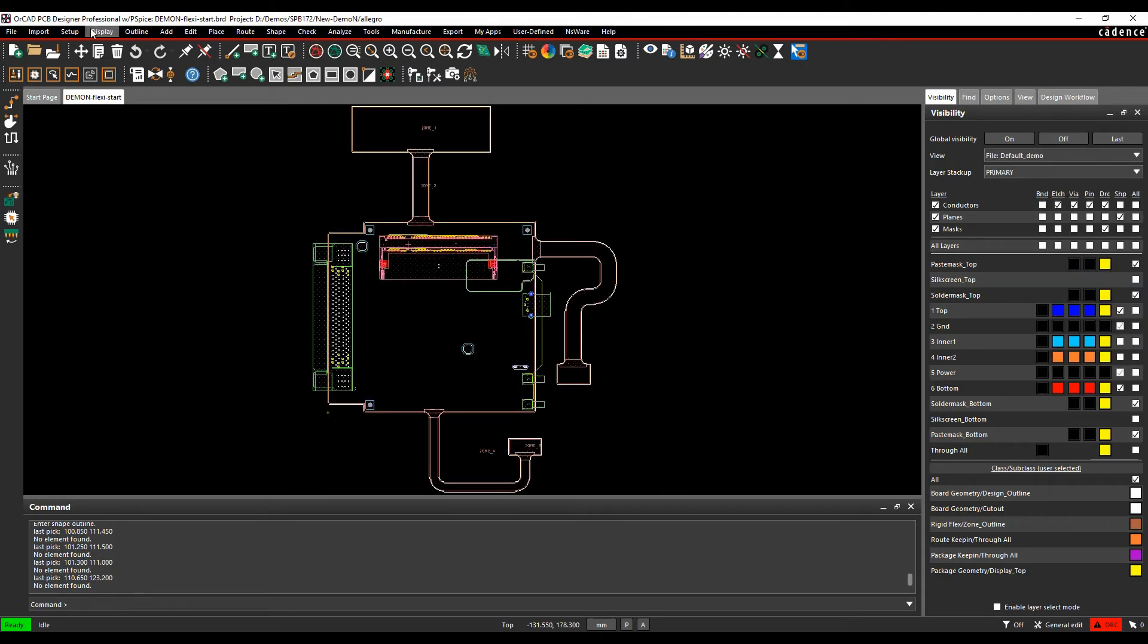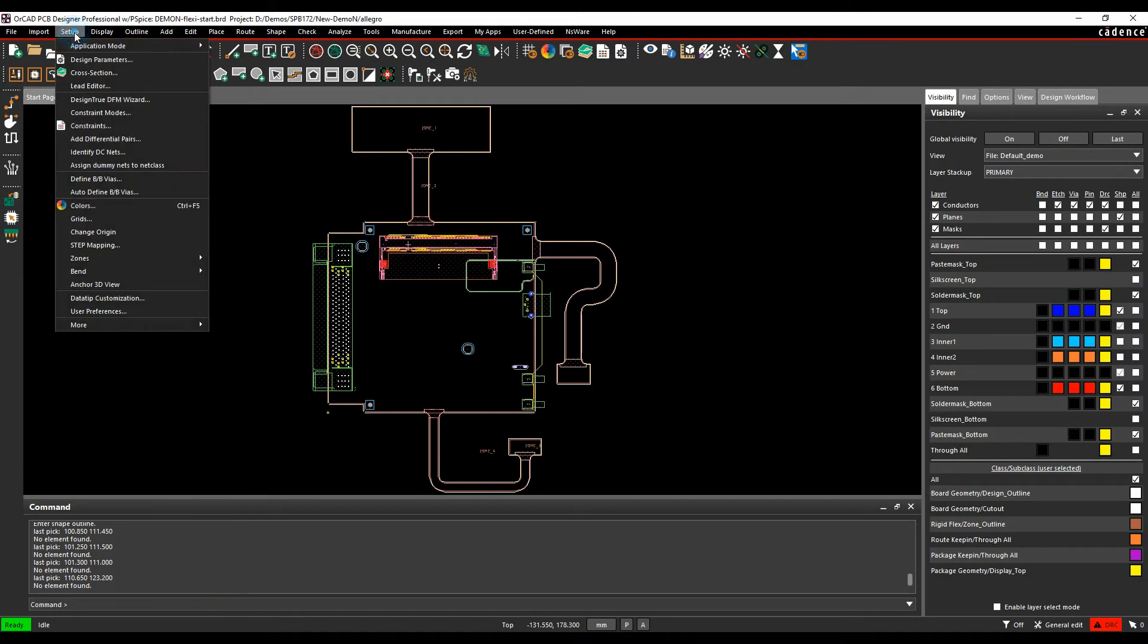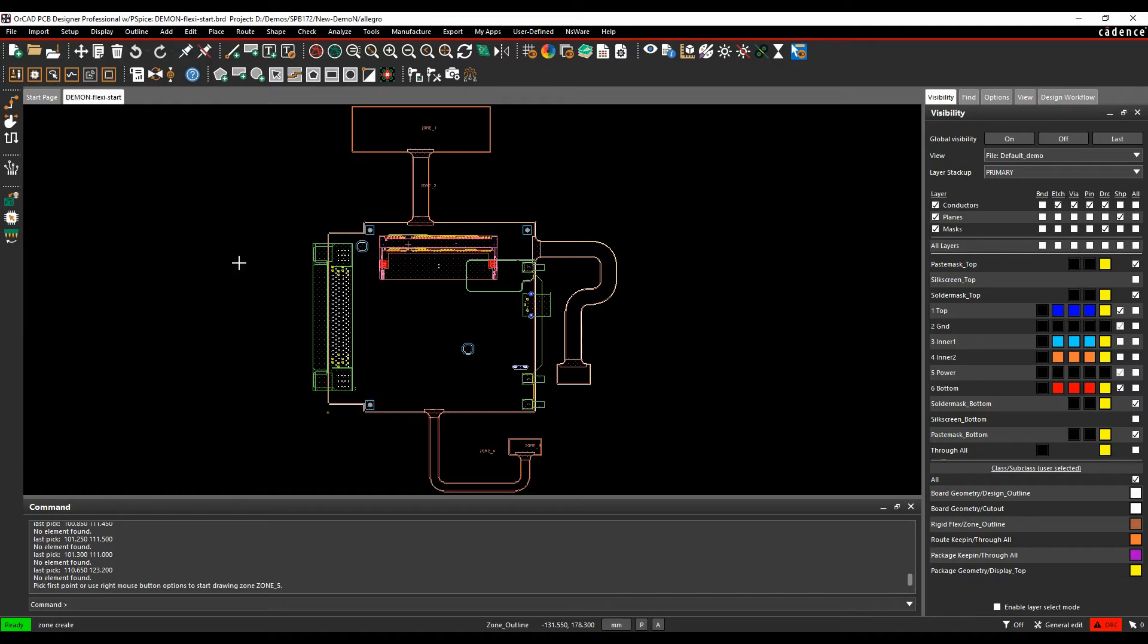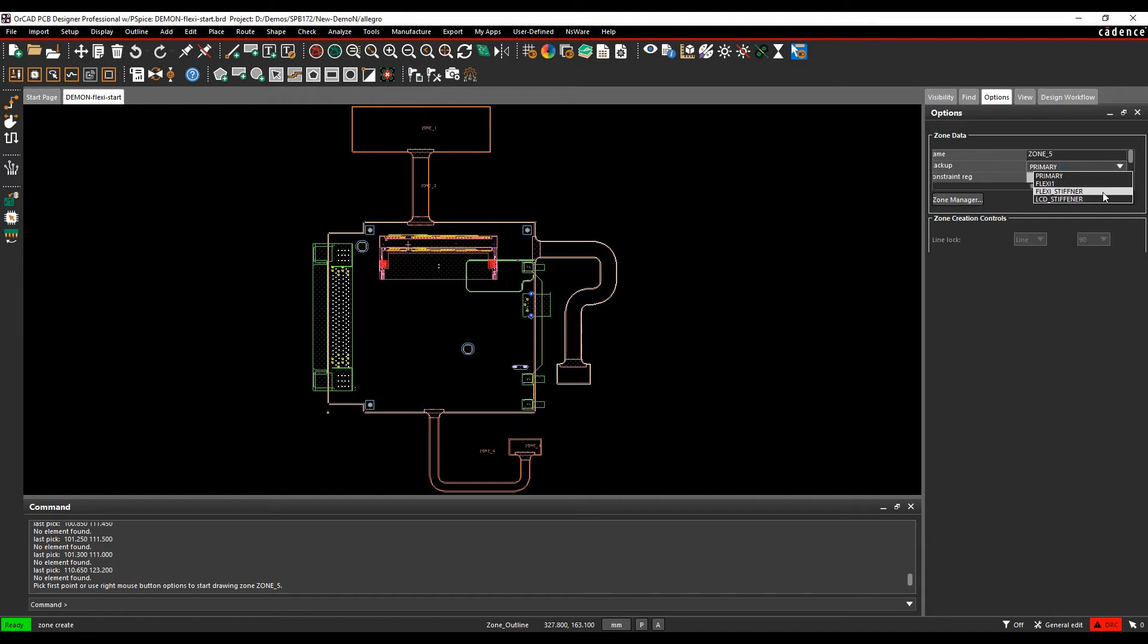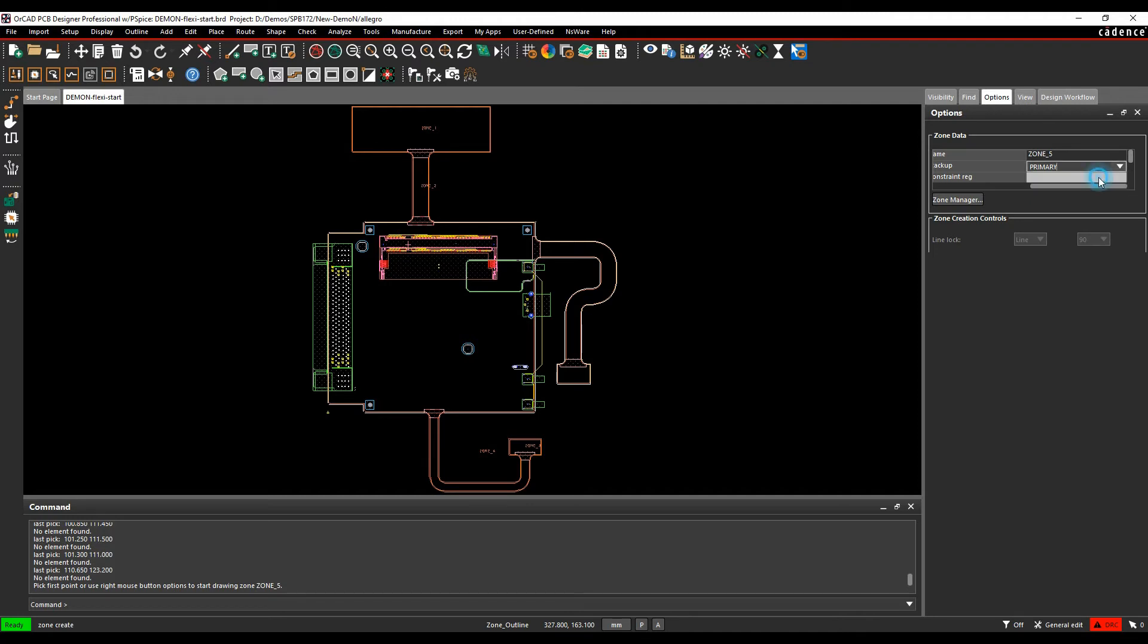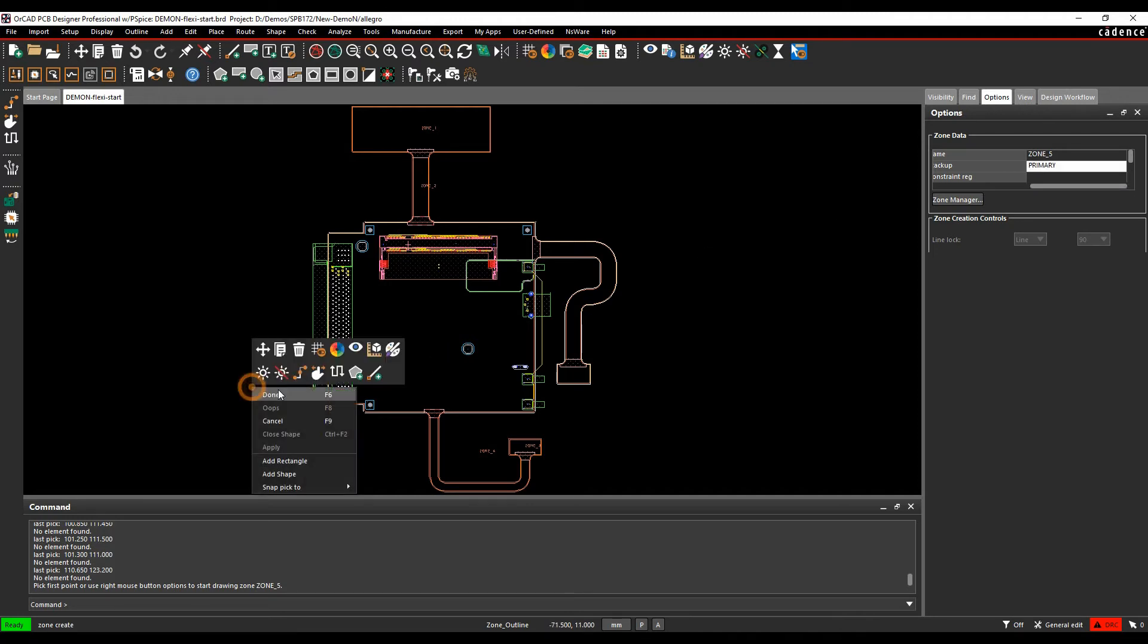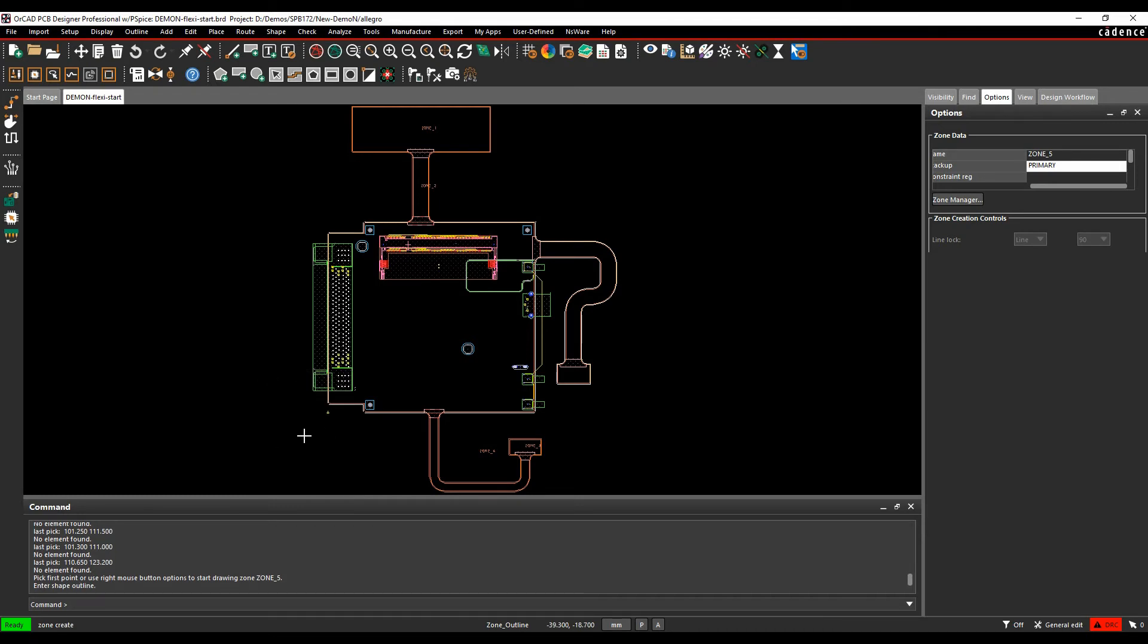So I want to create the zones, and the way I would do that is Setup, Zones and Create. If I look at the options pane, I get choices for the option for the name of the zone and effectively the stack-up that I want to choose. So it gives me a list of all the four available stack-ups. So in this scenario, it's going to be the primary part of my PCB, and then I can either do a right mouse button, add rectangle, or add shape.